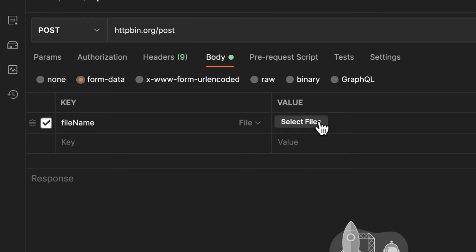Now you have the possibility of selecting the file that you want to upload. So as you can see now, I have selected this file latin.txt. This is what I'm trying to upload.